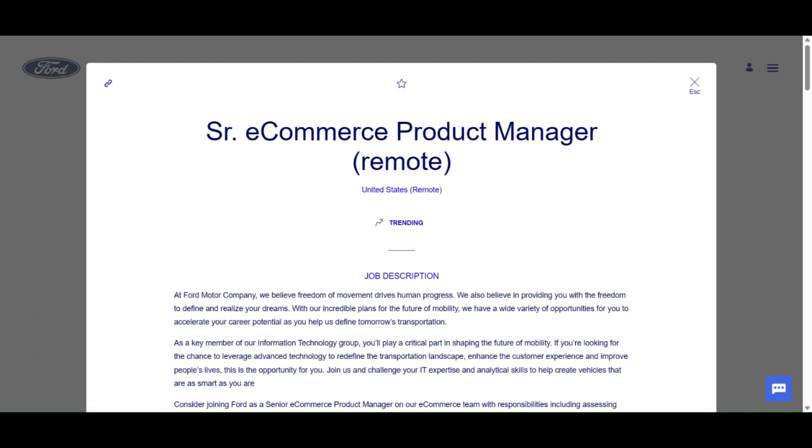If you come to Ford Jobs, I'll put the link in the description. You'll see so many jobs that are available. You have on-site jobs, you have remote opportunities. Ford Motor Company has it.